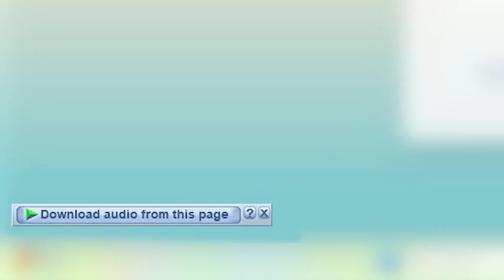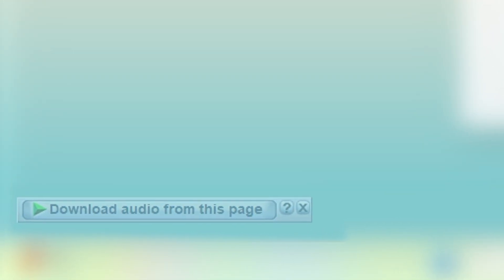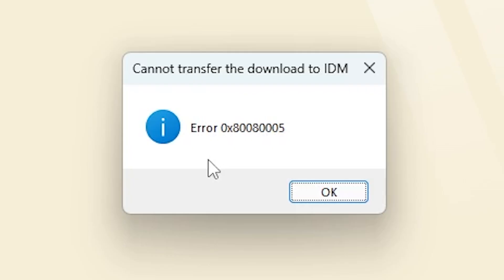If you're getting this error while trying to download files, especially audio or video from websites, don't worry. I'll explain why it happens and how to fix it step by step. Let's get started.